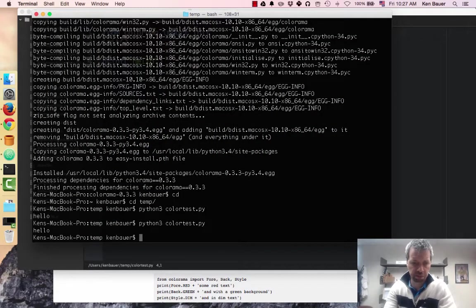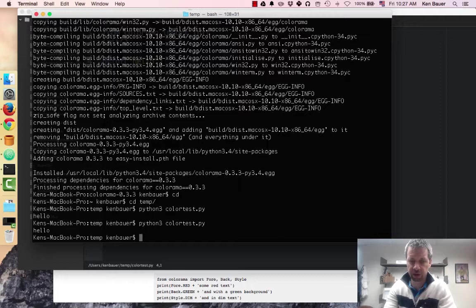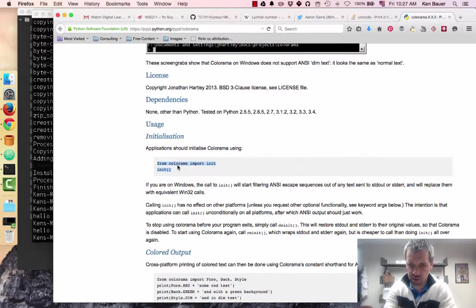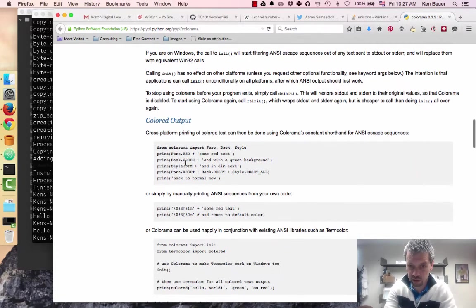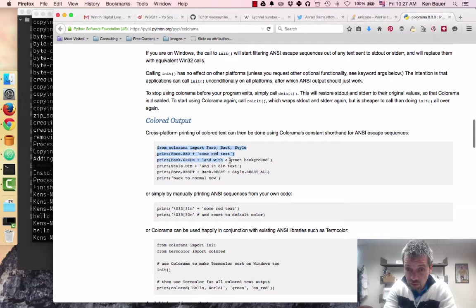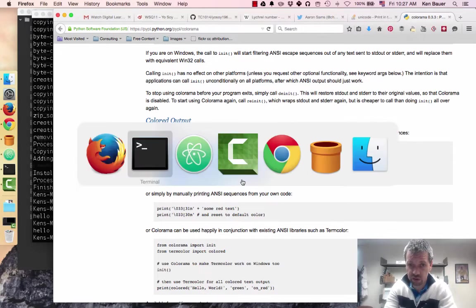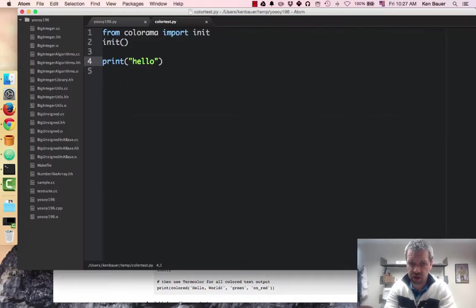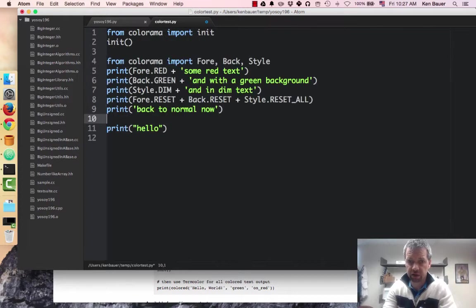Okay, it didn't complain about the import. So good. Let's find some more test code here. So it looks like I should be able to from Colorama import some stuff. Cool. Let's try that.